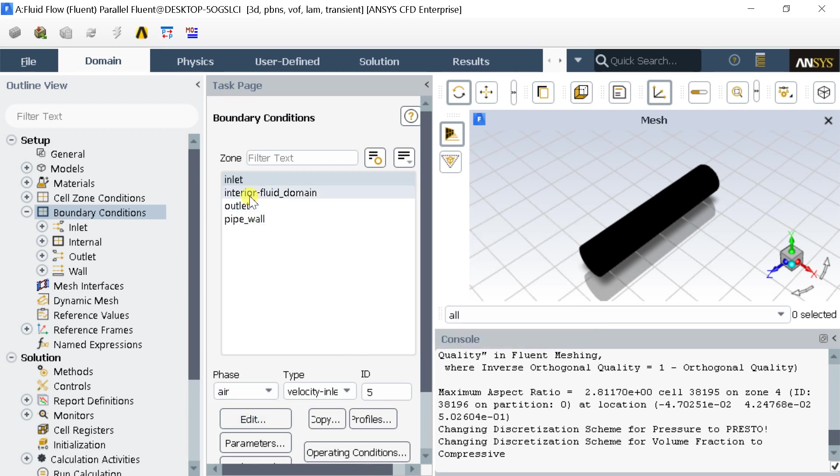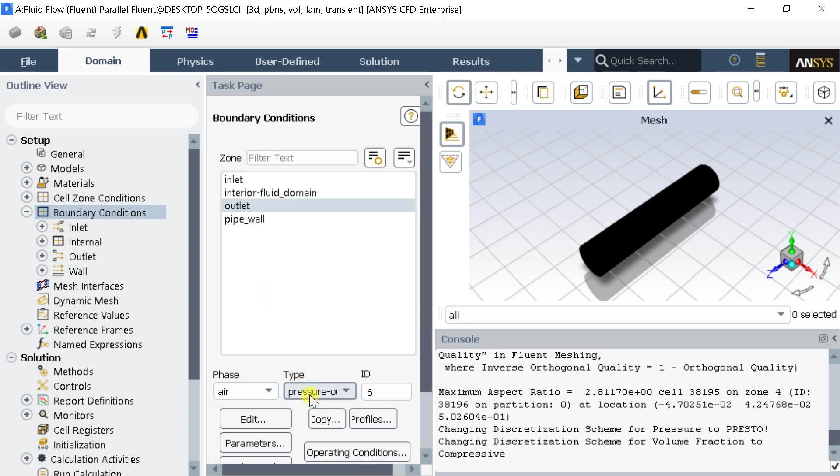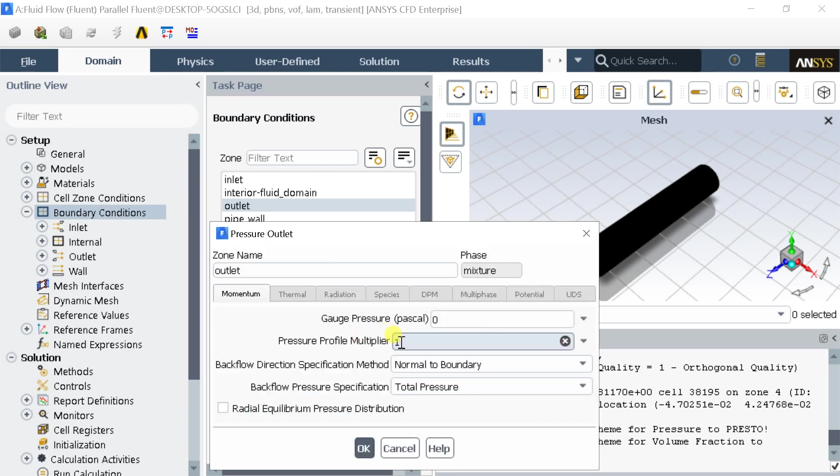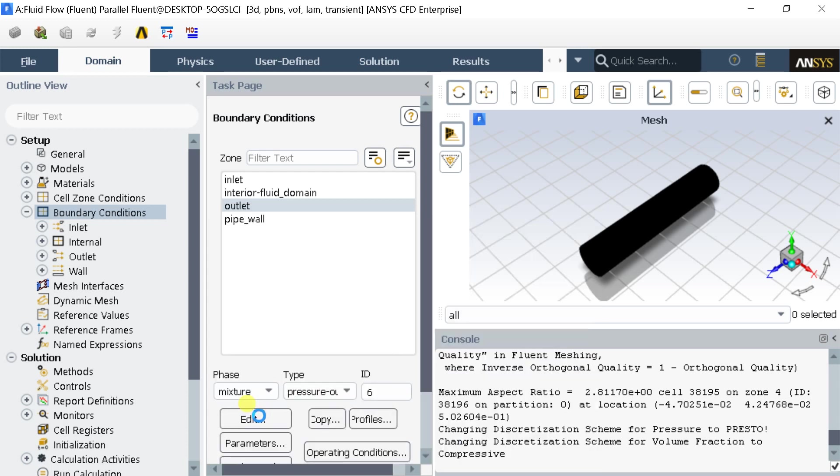Now click on Outlet boundary surface. Keep the default values.